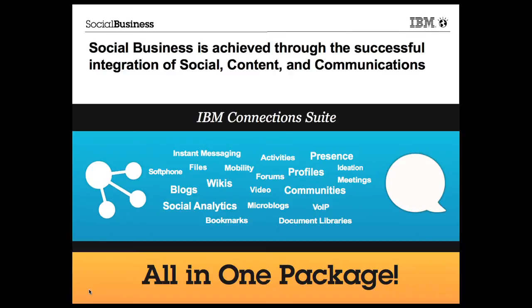Microblogging, ideation, instant messaging, web meetings, soft phone, blogs, wikis, video, communities, document libraries, social analytics, and much more.